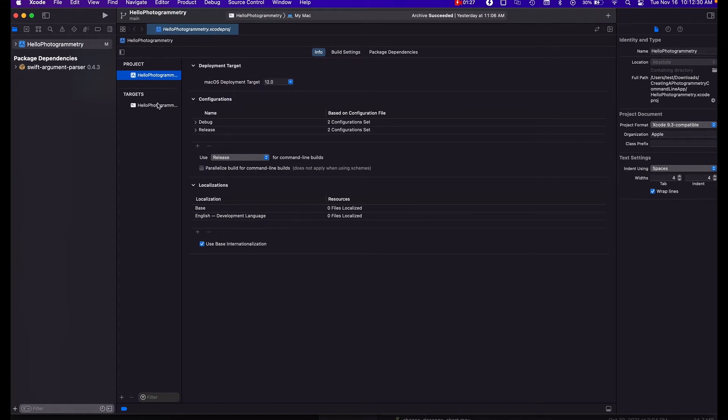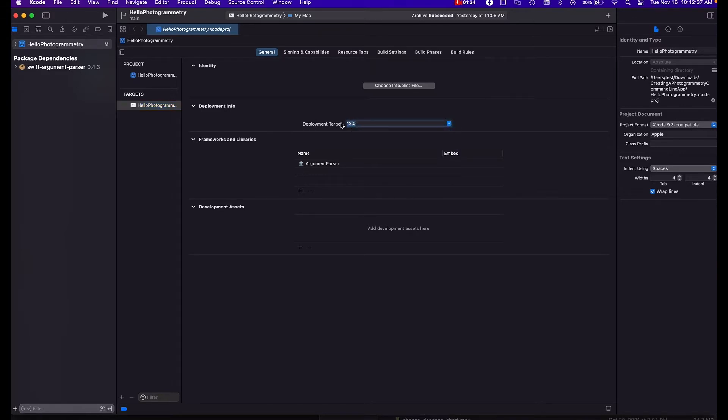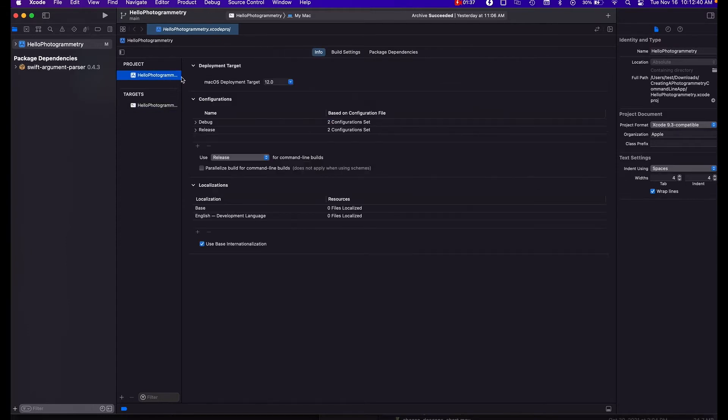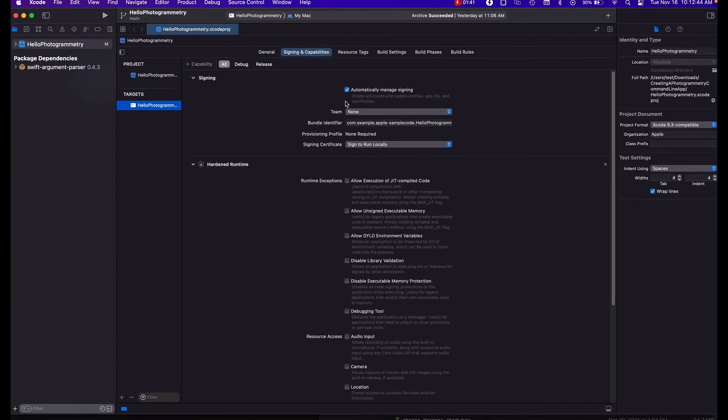The next thing you want to do is in your targets, make sure that you have your deployment target set. So make it 12.0. And then also you have to make sure your signing is set as well. So come back to signing and capabilities and here you can set this to sign to run locally if you want, if you're not a developer, and that should work fine.